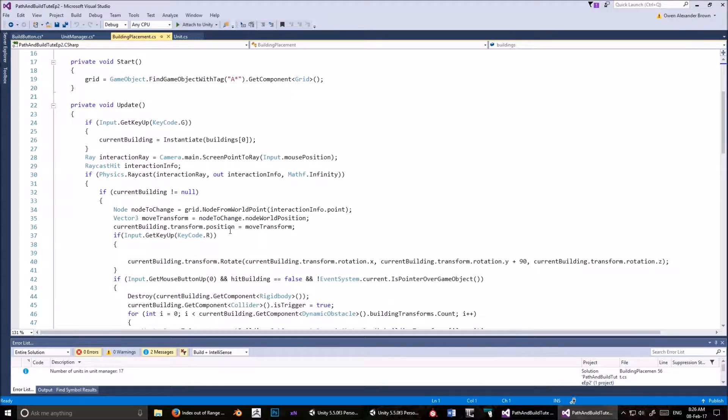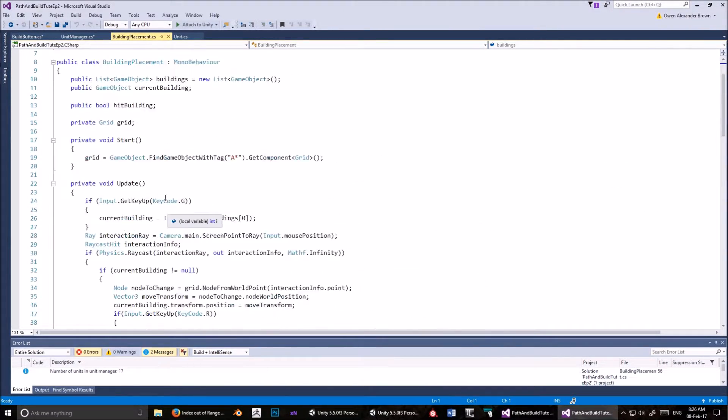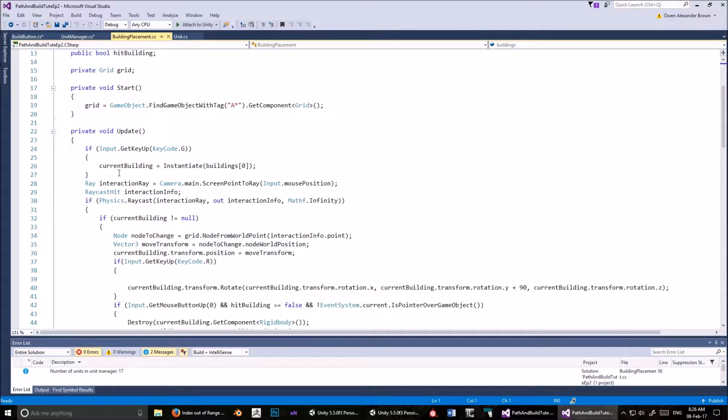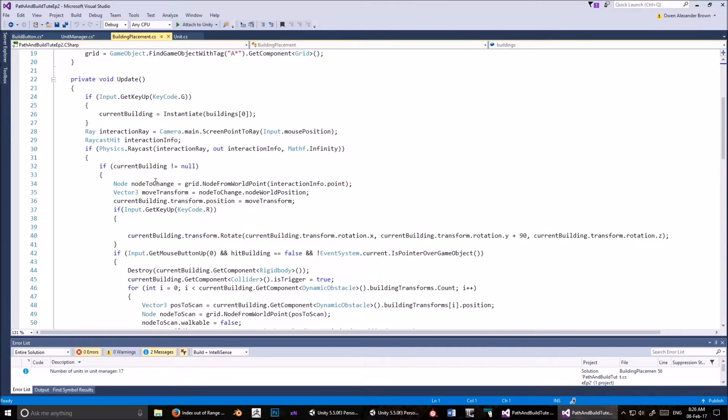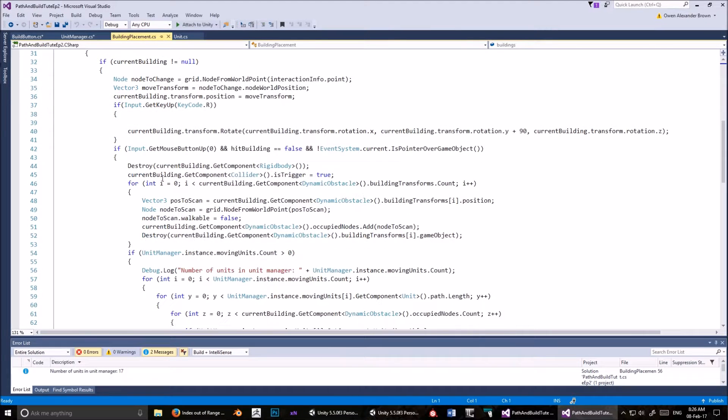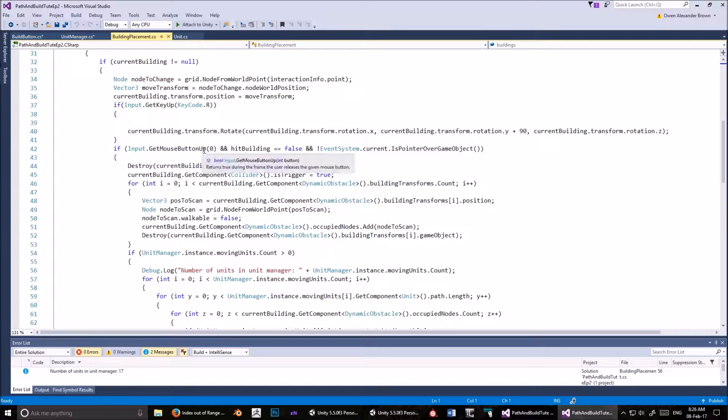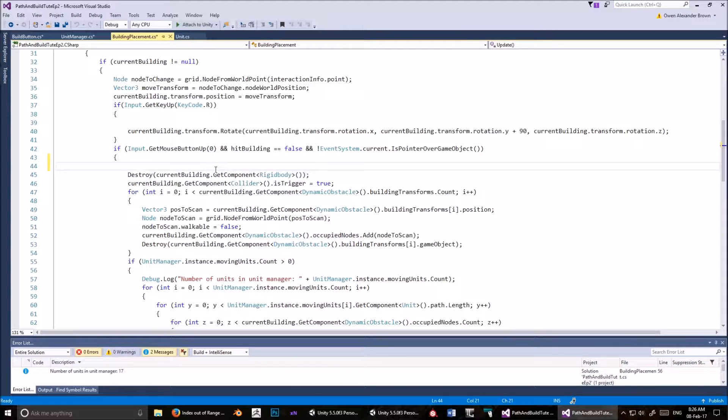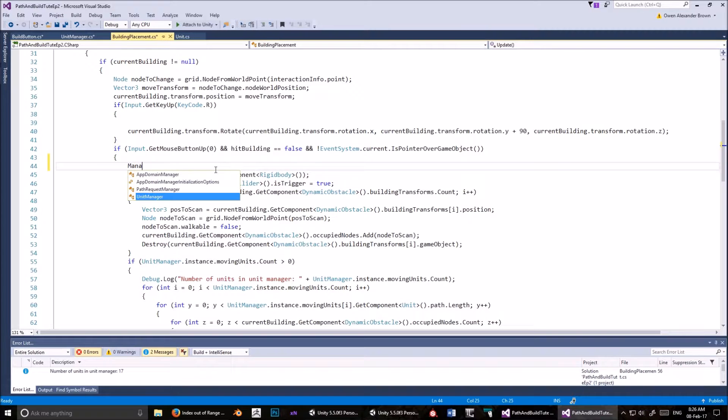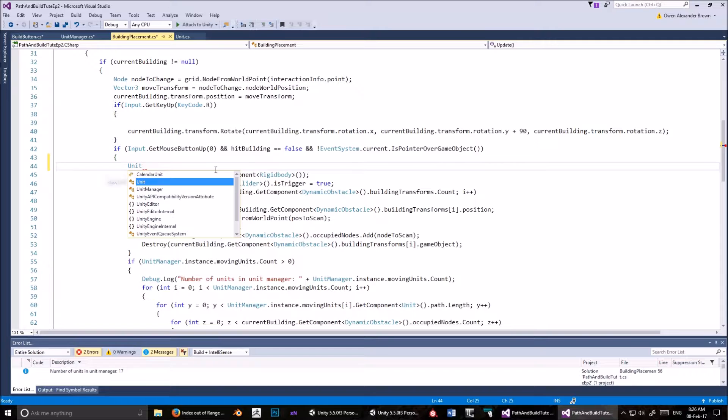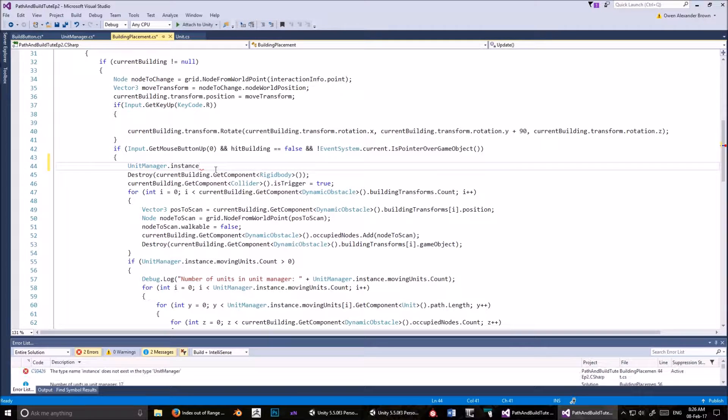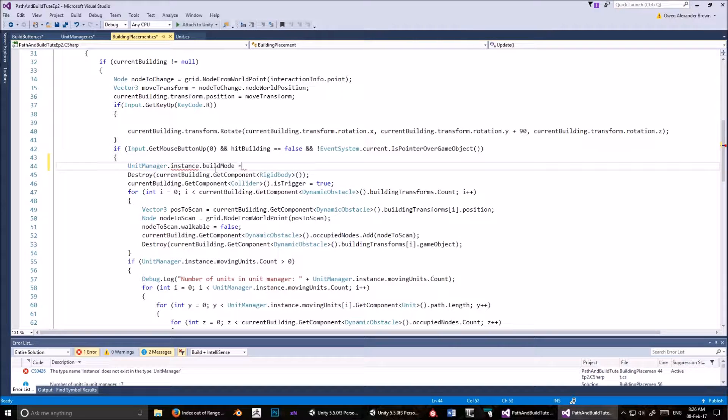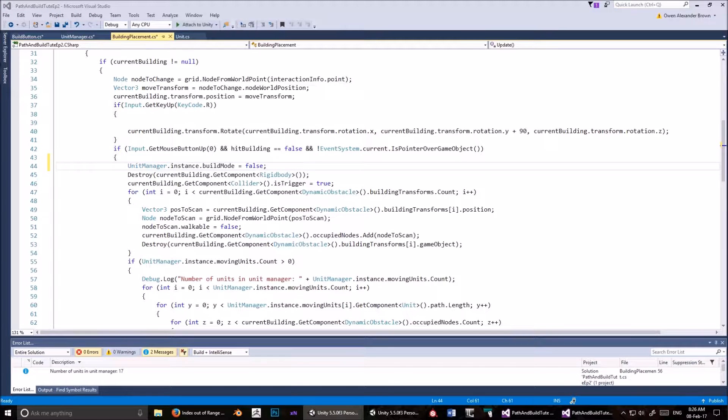Now we want to open up the build button script, and here, where we've done all of this and we've got a building, down in this one, we want to say unit manager dot instance dot build mode equals true. Okay, not done yet. Now, when we're here, sorry, now we're in the building placement script, and we're going down here. We're here, so we've pressed the left button. We haven't hit anything, and we're not hovering over any UI elements. So now, we basically, this is when we instantiate the building, so now I believe it is safe to turn build mode off.